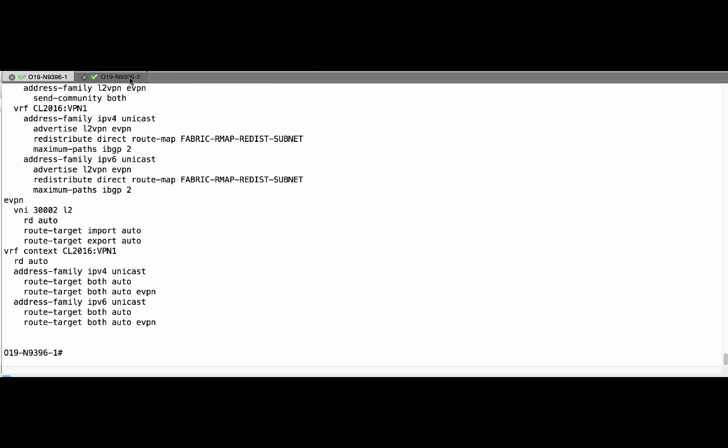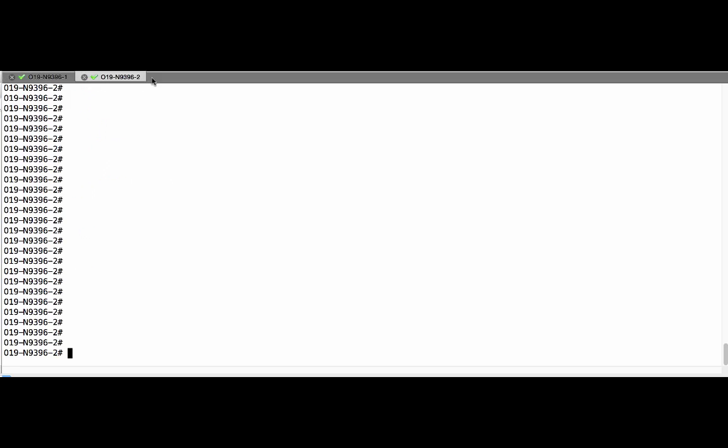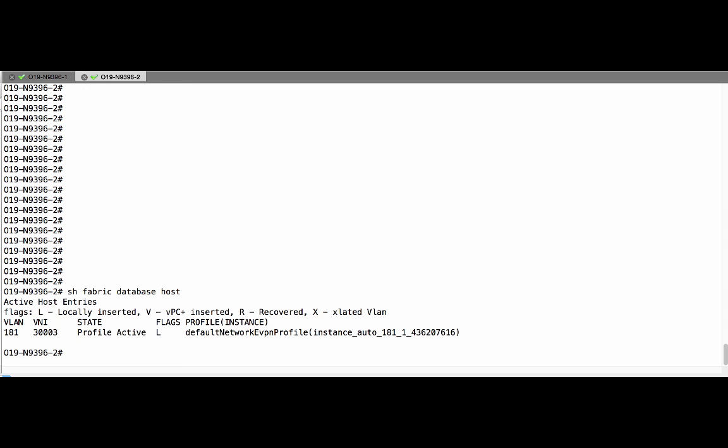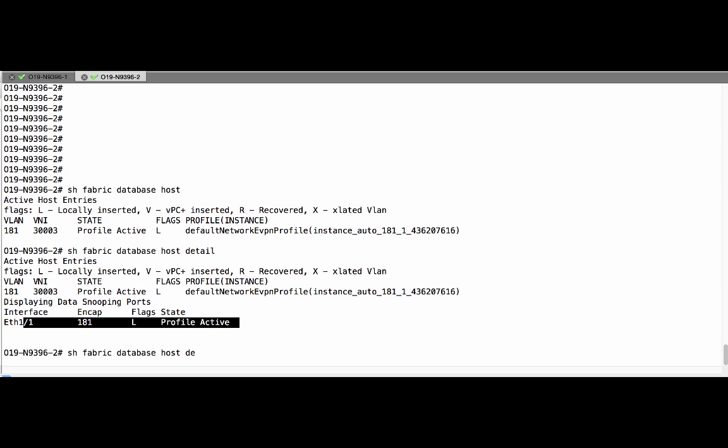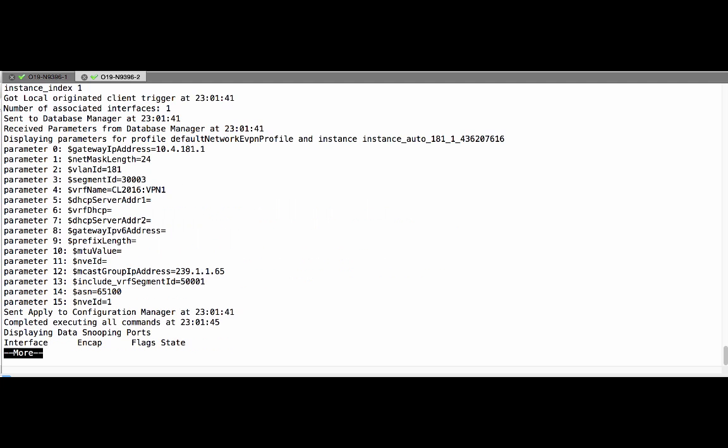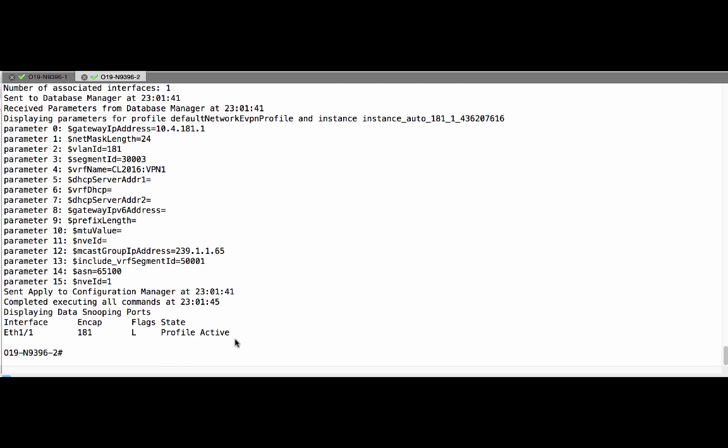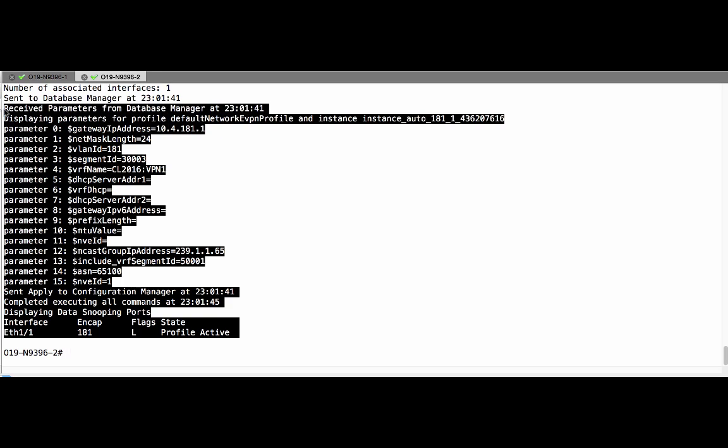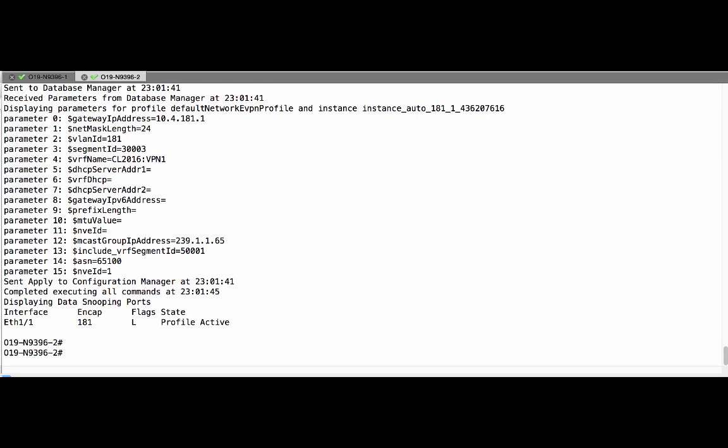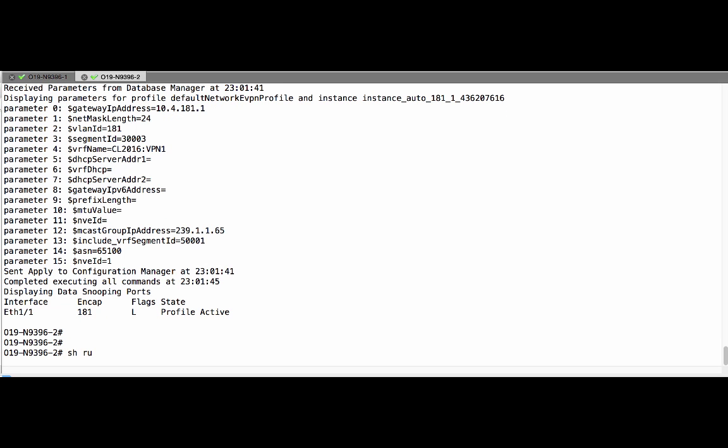Let us check the next switch. Profile is active for the types of VR VLAN. Let us check the overlay configuration for the tenant.